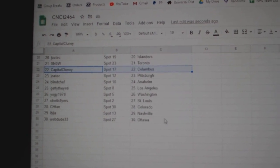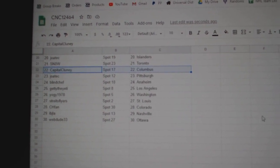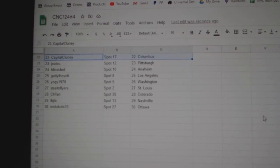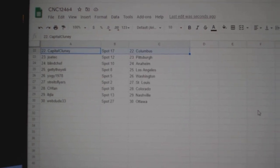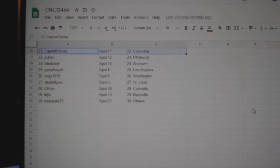LA Yogi, Washington Stripes, St. Louis CHFAN, Colorado IBJ, Nashville and WebDude Ottawa.